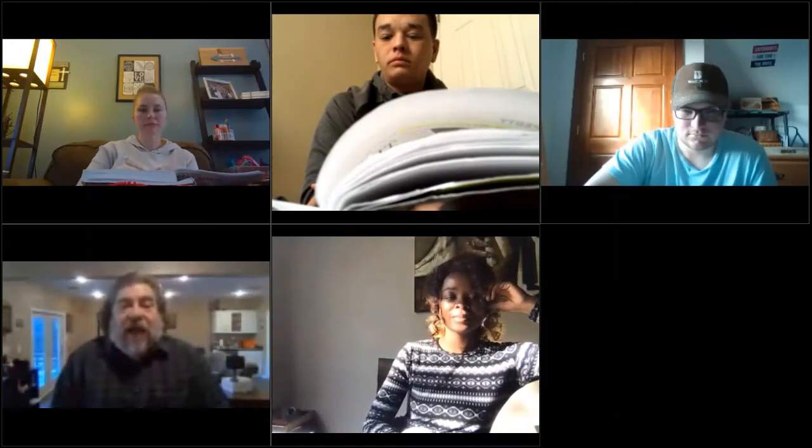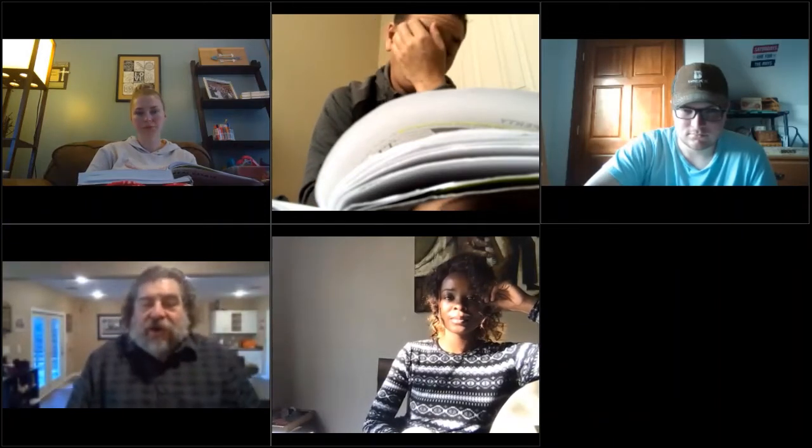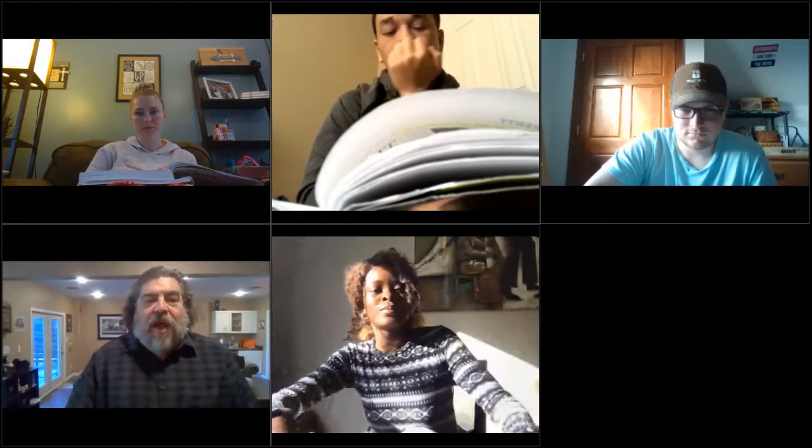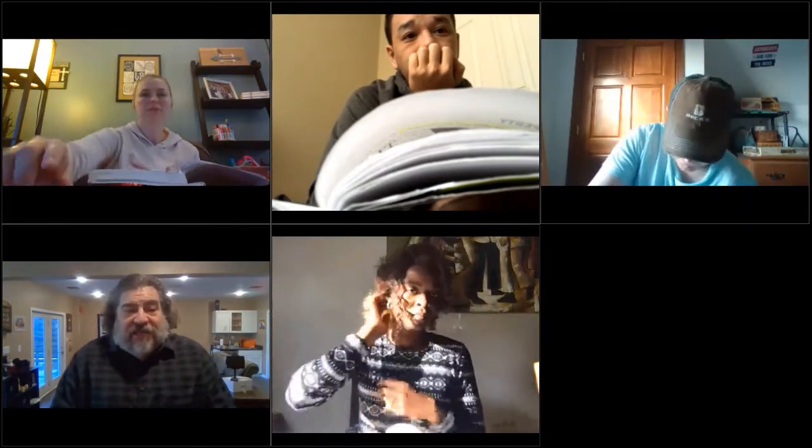Welcome back. We are going to continue on with Chapter 2. One of the things we touched on yesterday was some terminology of brokers and different aspects and people of this industry. Today we're going to continue on with some basic terminology and understanding.